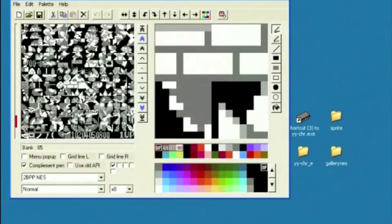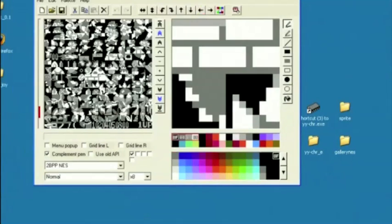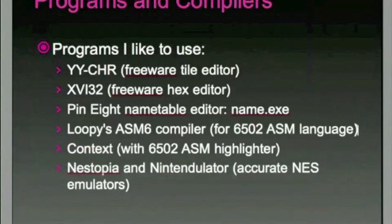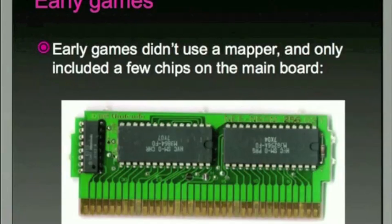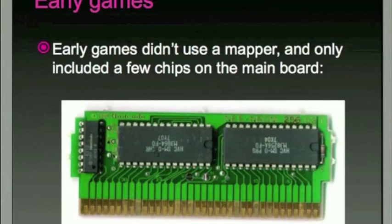We're worried about editing the graphics. And again, the good thing about editing graphics is that early games had two chips only, the program chip on one side and the graphics data on the other. So we can edit the graphics data without affecting the program code.